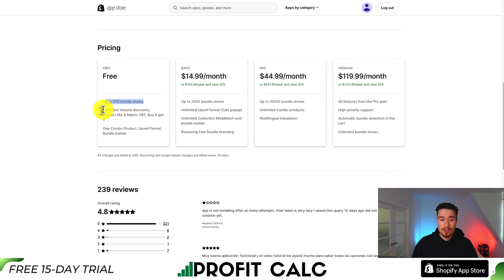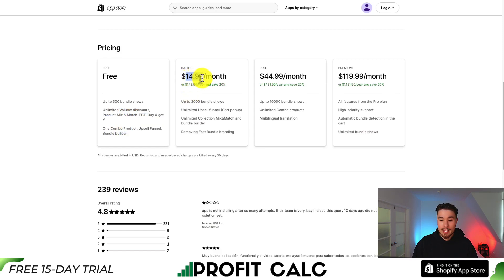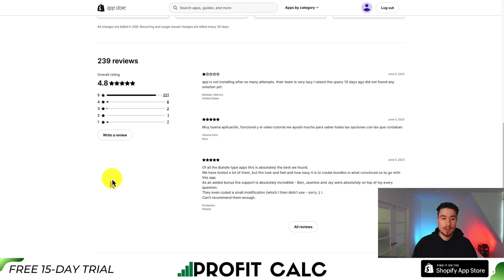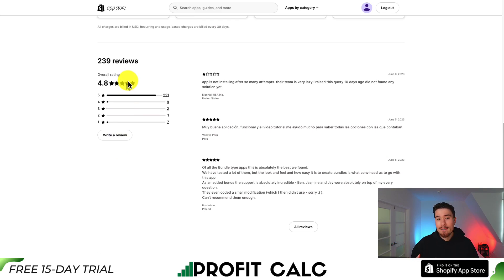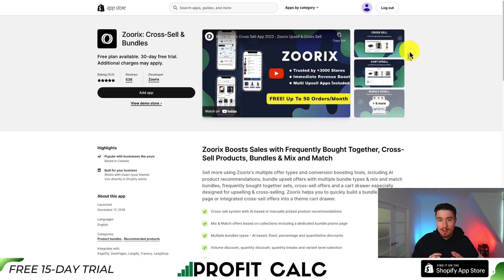In terms of pricing, there's a completely free plan with up to 500 bundle shows — you're going to get unlimited volume discounts, mix and matching, and buy X get Y. From there it moves up to $15 a month, and at the max plan it's $120 a month with all features and unlimited bundle shows. In terms of reviews, it's sitting at a really good 4.8 stars with over 220 five-star reviews.